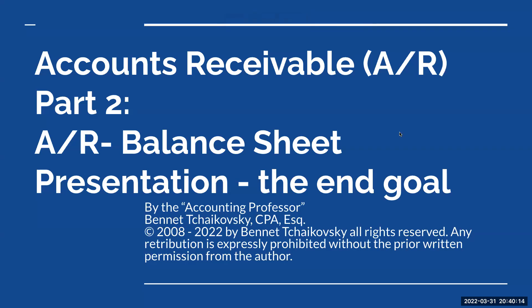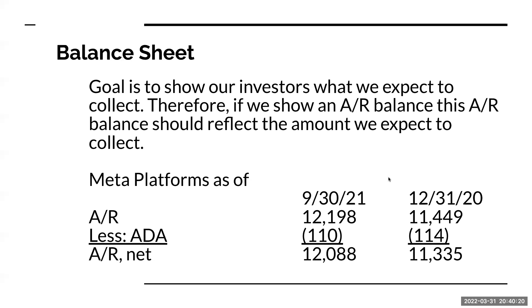So, everybody, welcome to Accounts Receivable. This is part two, the balance sheet presentation or the end goal of what we're going to be doing here.